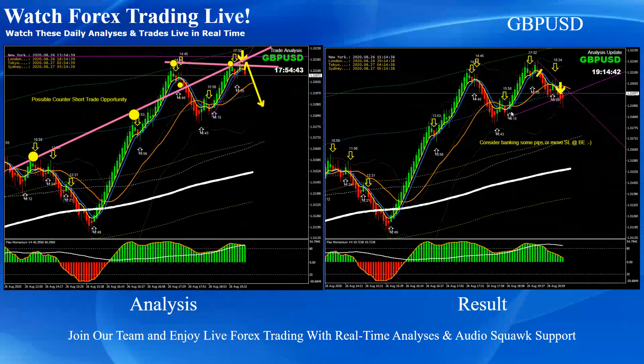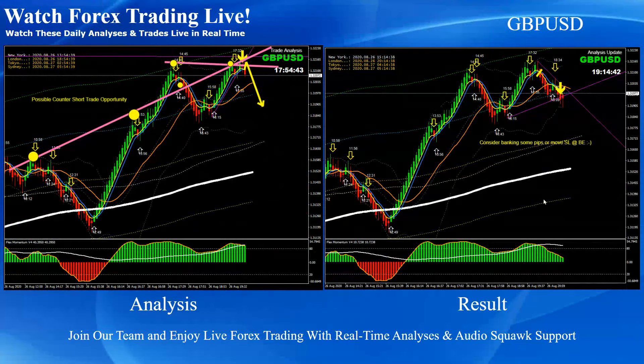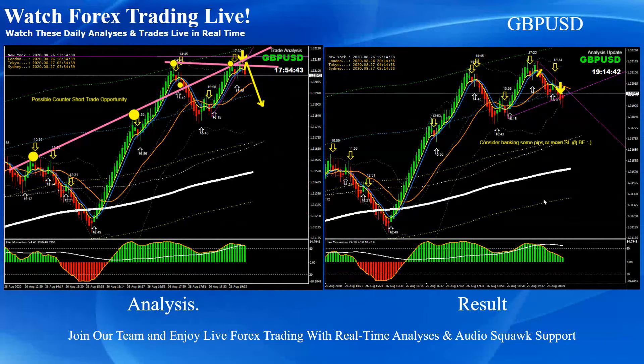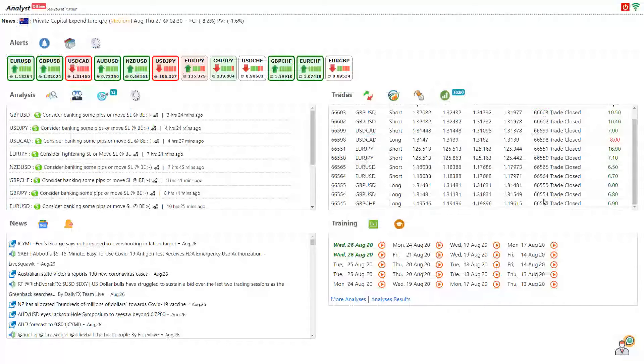Counter short trade on pound dollar, as you can see I personally managed beautiful pips on this one. Alright guys, that's it. I hope you enjoyed all these analysis details. And if you would like to see all that analysis and live trade updates instantly with the live audio squawk support, even if you don't have forex trading experience at all.